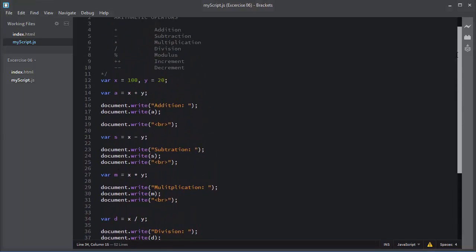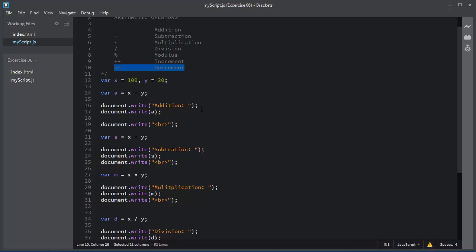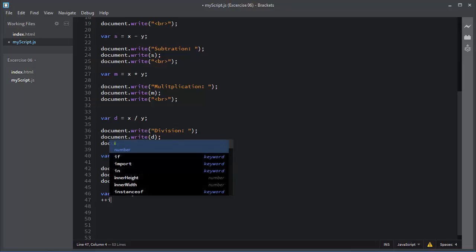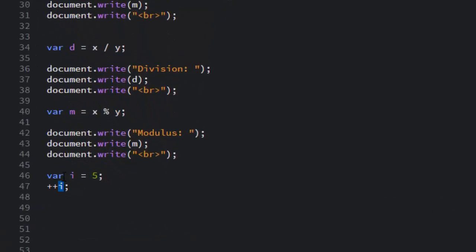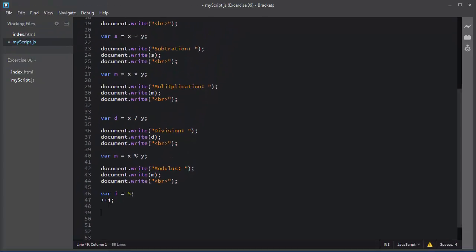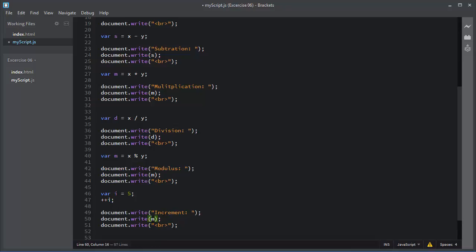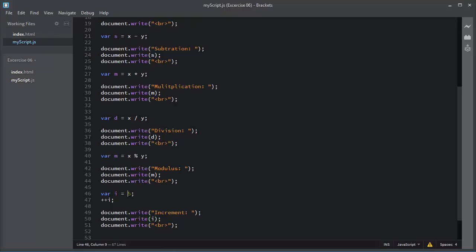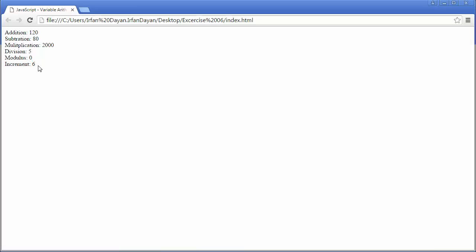Now I will perform increment and decrement operations. For the increment operation I will declare a variable 'i' with value 5, then use the increment operator plus-plus on the variable. This increment operator will increment the value of 'i' by 1. I'll display the value of 'i' after the increment operation, save the script, and refresh the page. The value of 'i' was initially 5, so the increment operator incremented it by 1 and the result is 6.